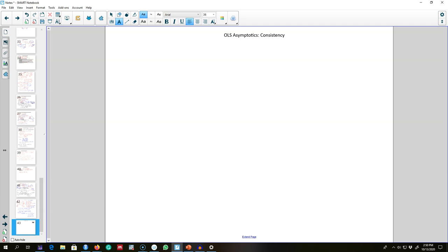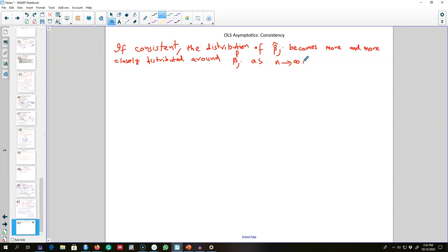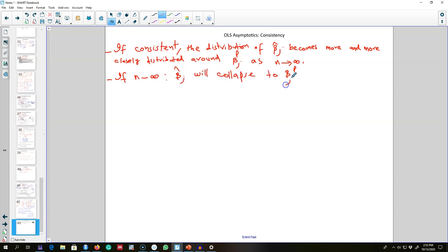In this video I'm going to talk about the first assumption of OLS when our sample size is large, which is the consistency of OLS estimates. If an estimate is consistent, the distribution of our estimated coefficient values becomes more and more closely distributed around beta_j as n gets larger and larger. In fact, if n goes to infinity, our estimated beta_j collapses to the population beta_j, so more observations in the data are preferred.